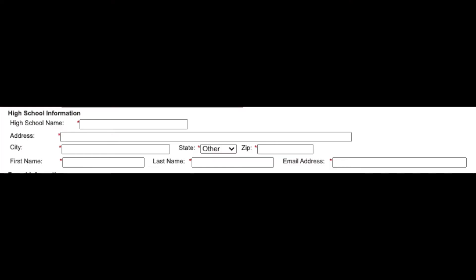If you select the other option, you will put the name of your middle school, the address, the city, state, and zip code. You will then have to put the first and last name and email address of your middle school counselor.